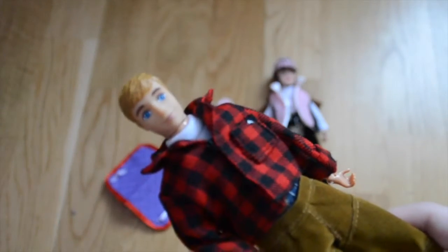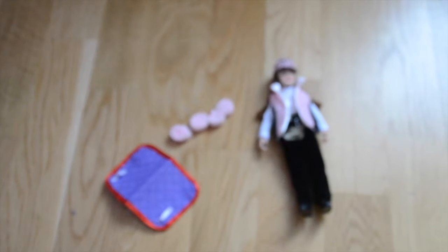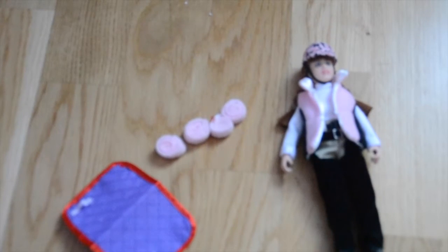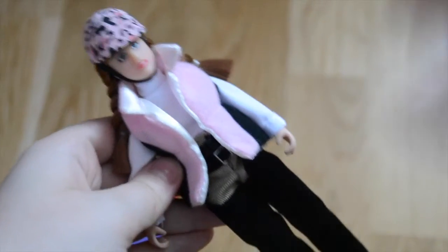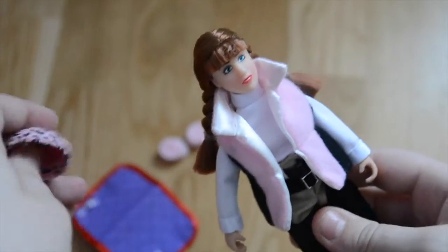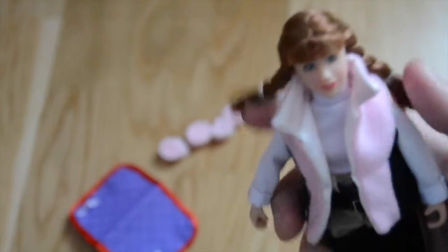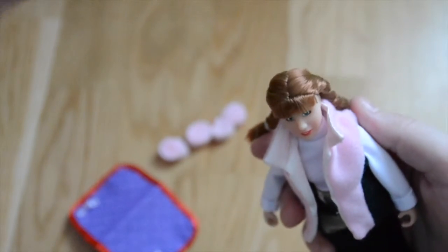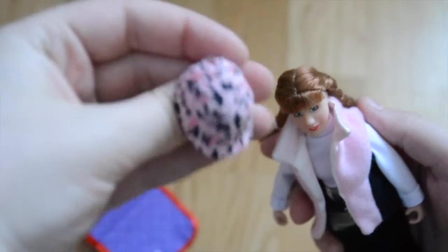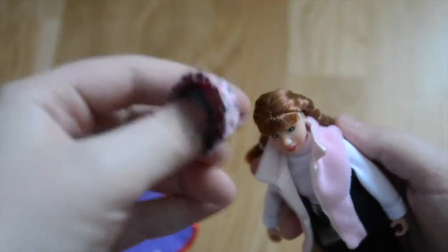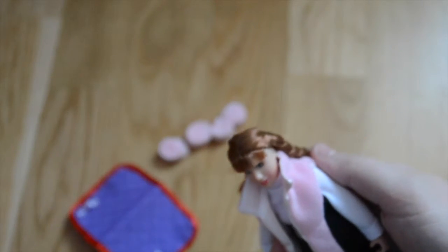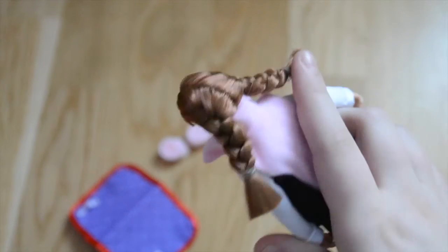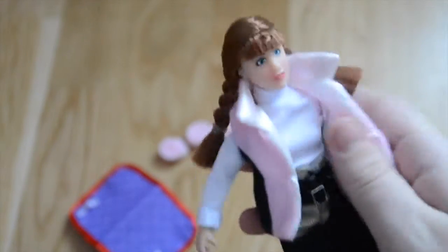Now on to the Ashley doll. She comes with a helmet that can come off and on and it looks like this - it's really pretty pink. She comes with two braids and this jacket that can come off and on.